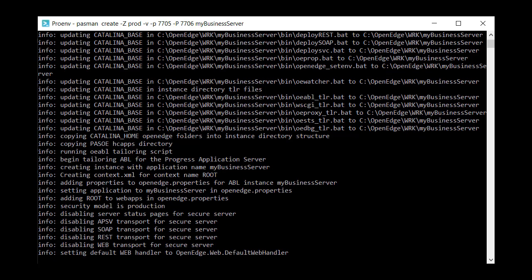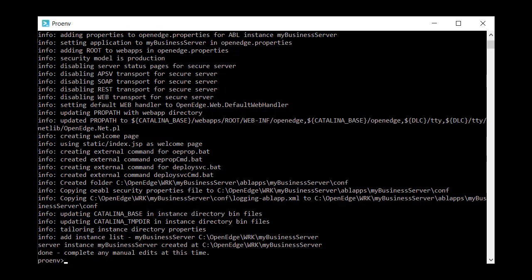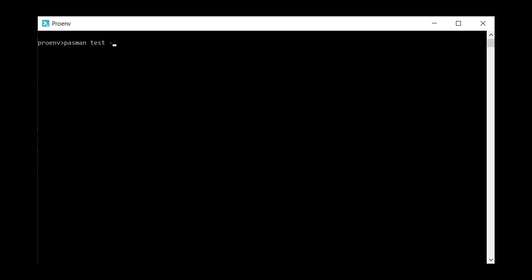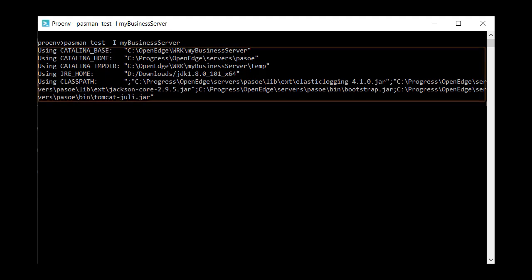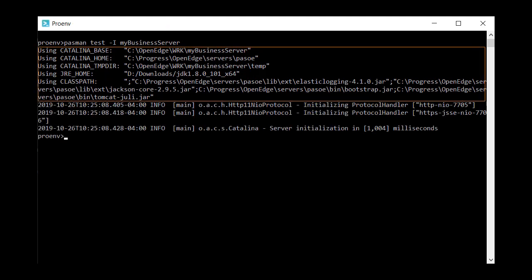Notice in a production security model, all transports are disabled by default for security purposes. Once the server is created, use the PASmanTest command to see that there are no port conflicts and that your instance can initialize. It also displays some useful information about your environment.